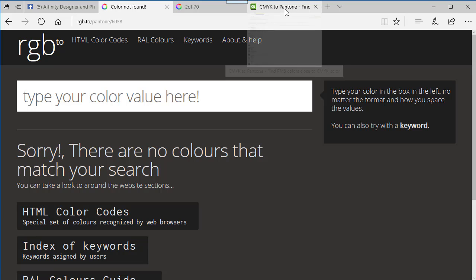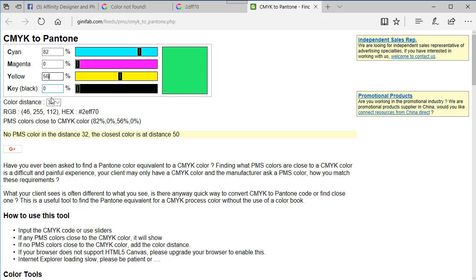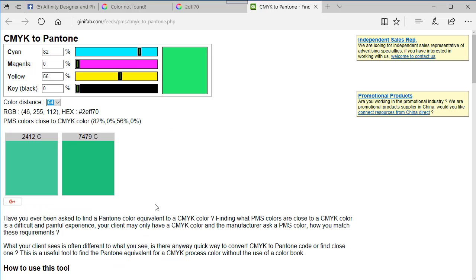Moving on to the other website I found, which is CMYK to Pantone. All you have to do is put in the CMYK values — which I know were 82, 0, 56, and 0. It tells you there's no PMS colour within a distance of 32; the closest is at a distance of 50. If I change the colour distance — trying 48, there's still no match. Going up to 64, it tells me the nearest Pantone colours to that green are CF12C and 7479C.